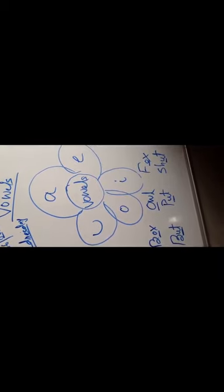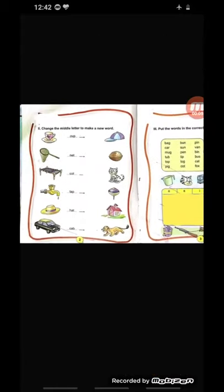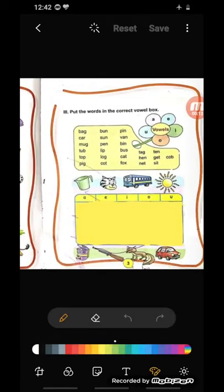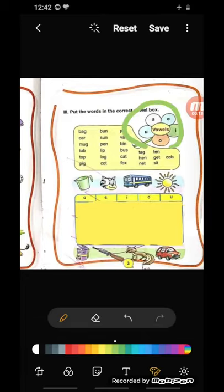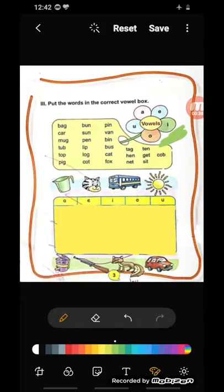Now it is time to explain the worksheet from your practice book. So this is your worksheet, children. You can see the flower of vowels — A, E, I, O, U. And the words from these vowel sound words: bag, car, mug, tub, top, pig. Pig is an I sound word. Top is an O sound word. Tub and mug are U sound words. Car and bag are A sound words.